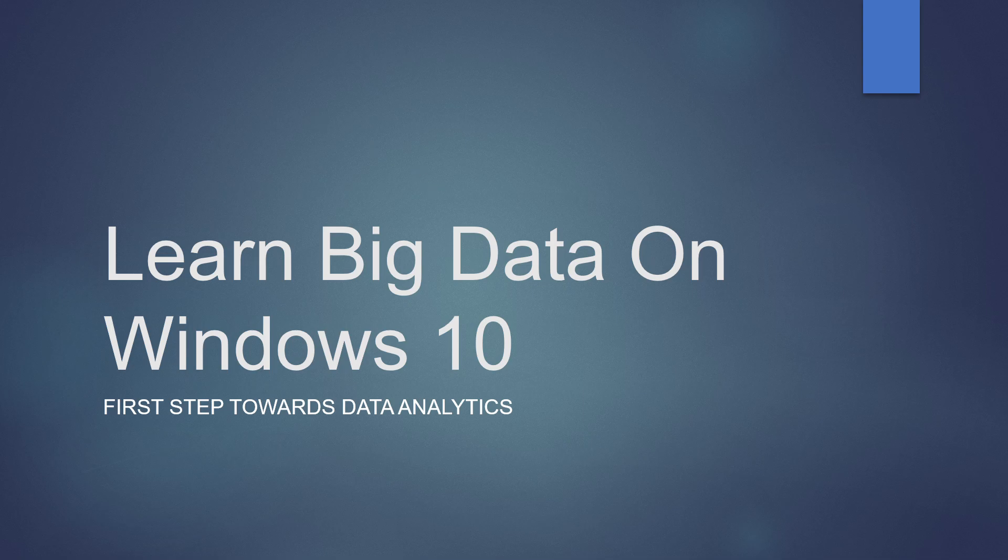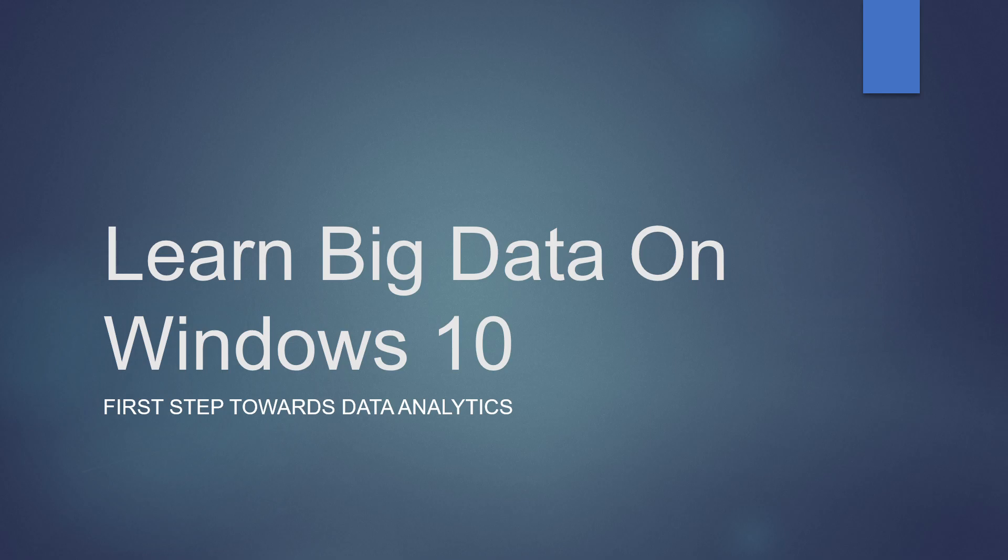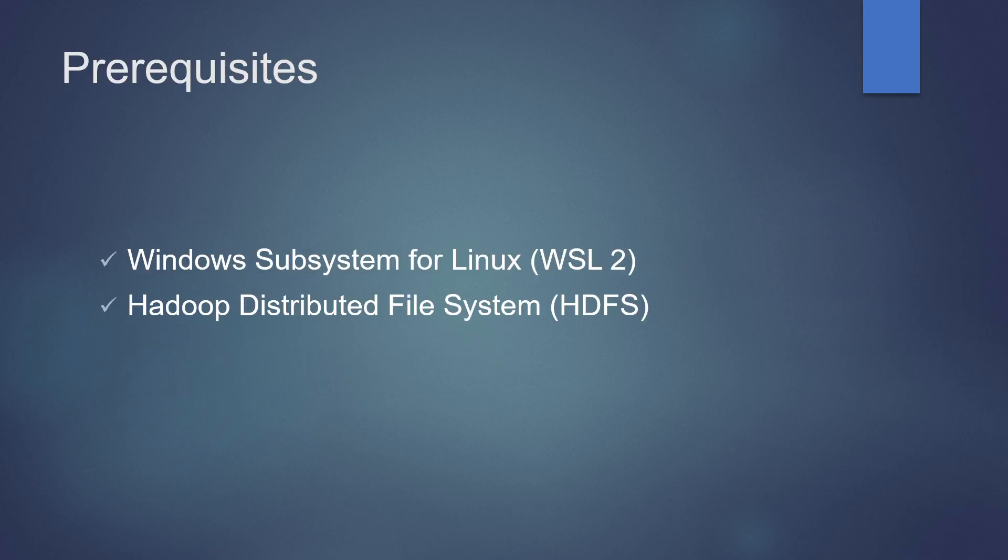Hello friends, this is Ganesh. In this video, we are going to see how to install prerequisites for learning big data on Windows 10. These are the prerequisites for big data: Windows Subsystem for Linux and Hadoop Distributed File System.